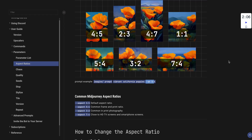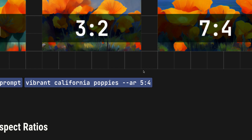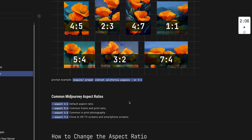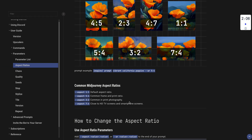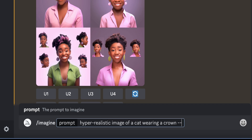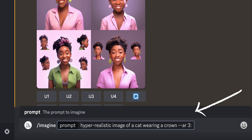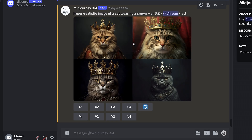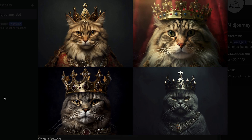Depending on what you want to use your image for, you might want it to be a specific size. All you have to do is include the aspect ratio in the prompt. Midjourney provides a bunch of aspect ratio options — simply add the aspect ratio command at the end of your prompt, just like this. Enter the command followed by the size you want. In this case, I want the image to be 3x2, and as you can see, it generates a 3x2 image.